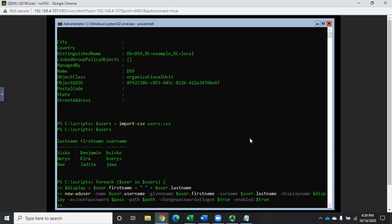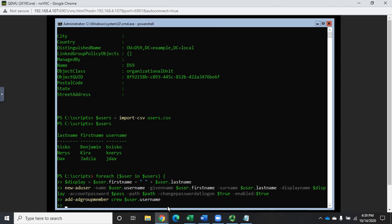One more command inside the script block: Add-ADGroupMember to add each user to the Crew group, specifying $user.Username. So for each row in the CSV the loop will: generate the display name, create the user account, and add them to the Crew group. Then we close the script block with a closing curly bracket.